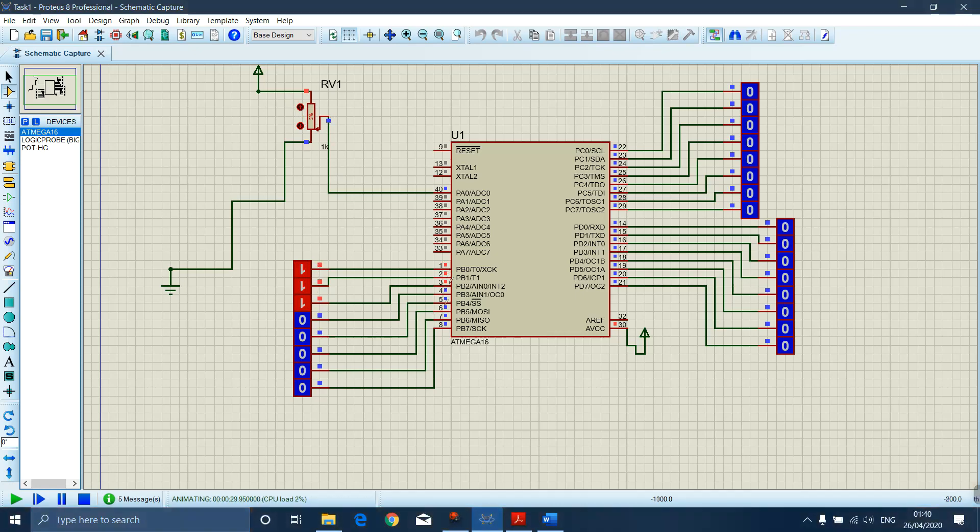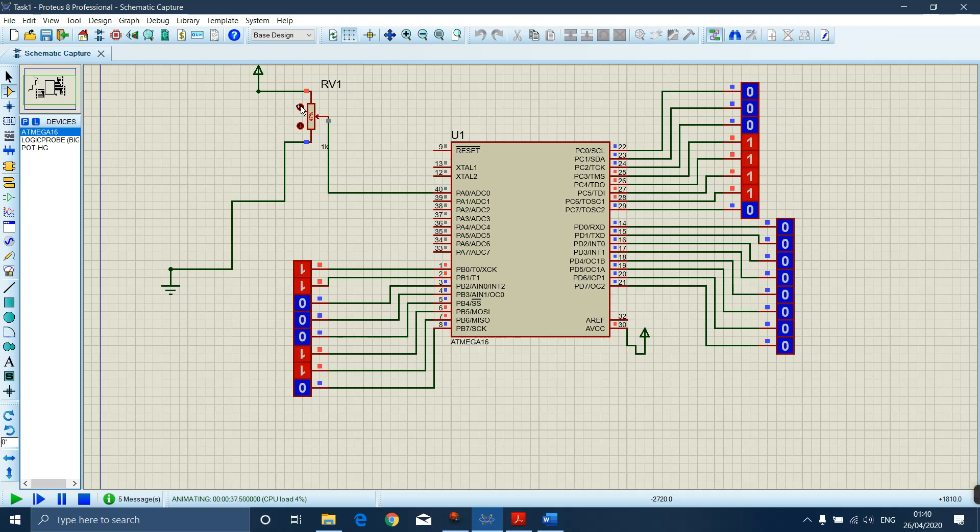Now I will keep on changing the values. When this value increases from 99, this port will be shifted to port C. Now you can see after this value equals 99, the port is shifted. Afterwards the value will be displayed on this port till 199 as I am still changing the values. It keeps on increasing.